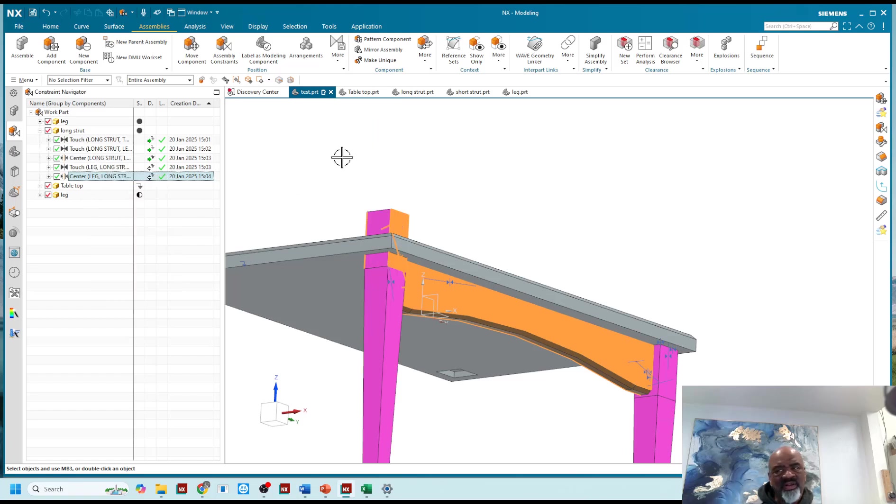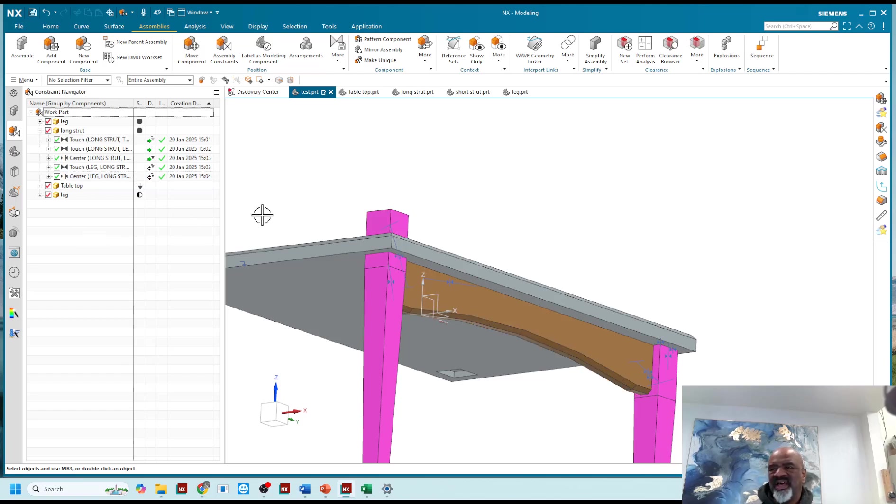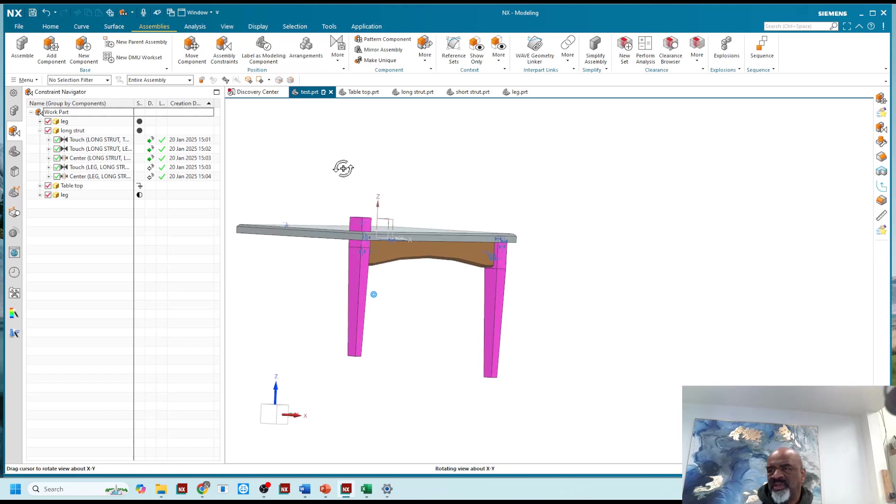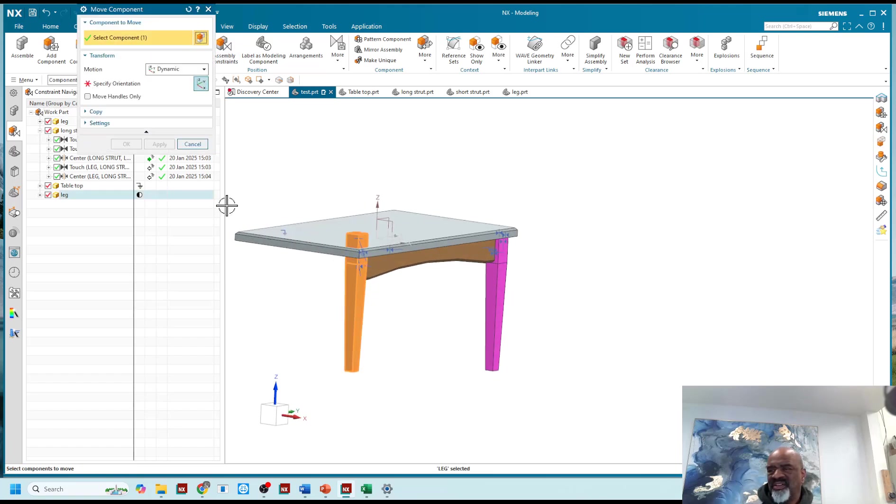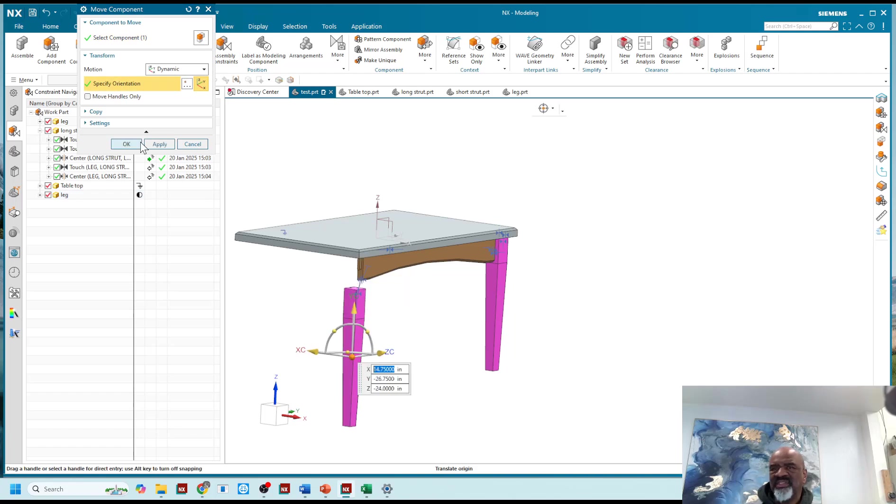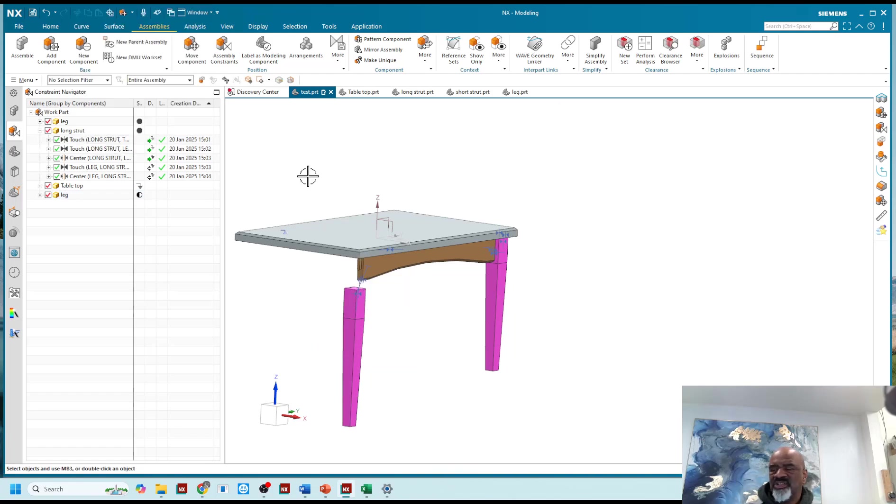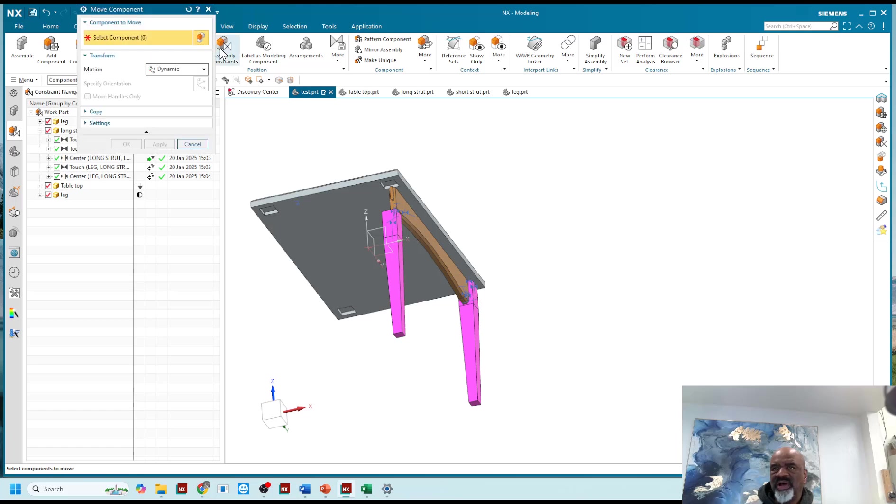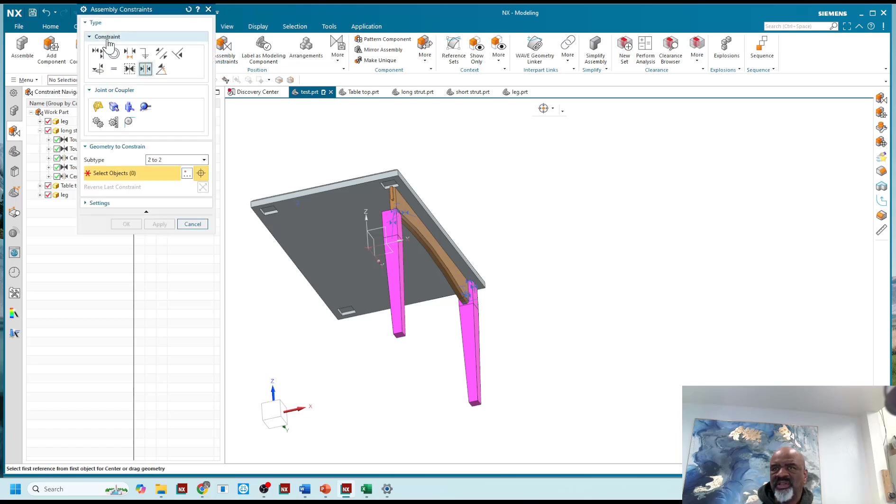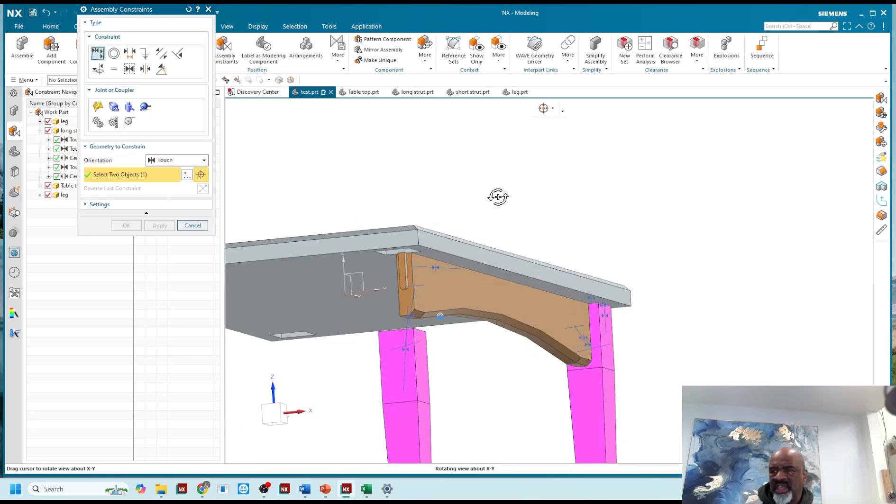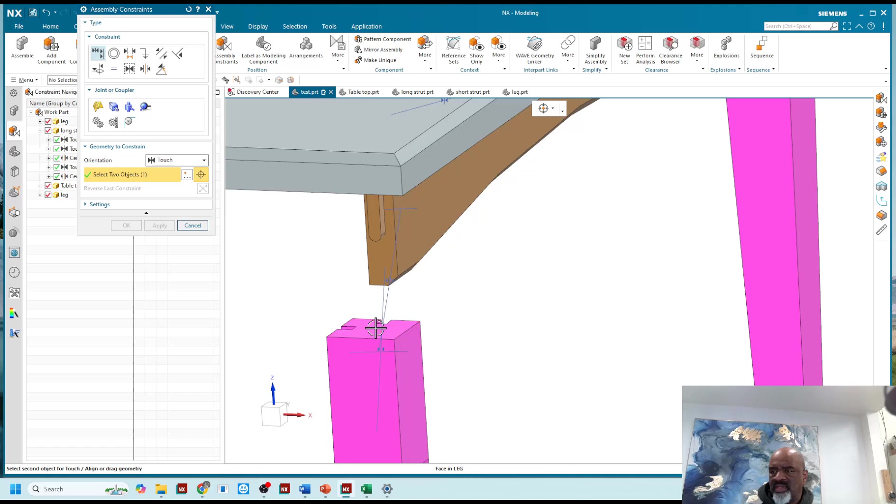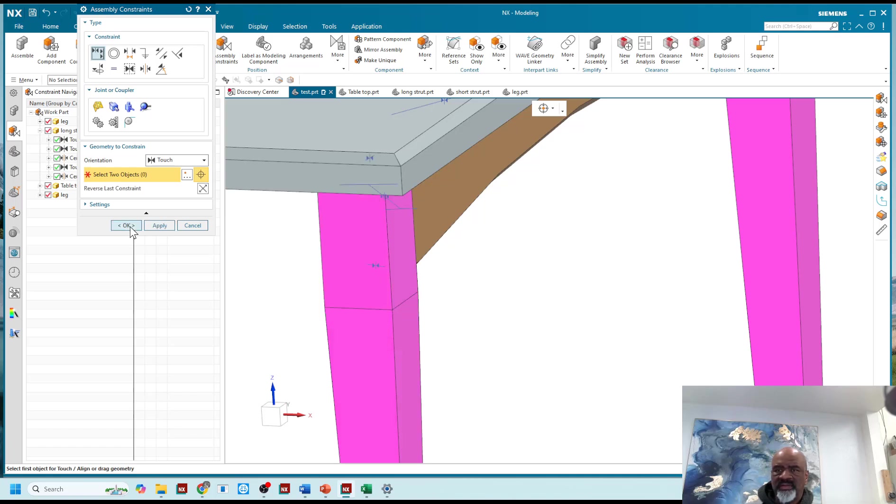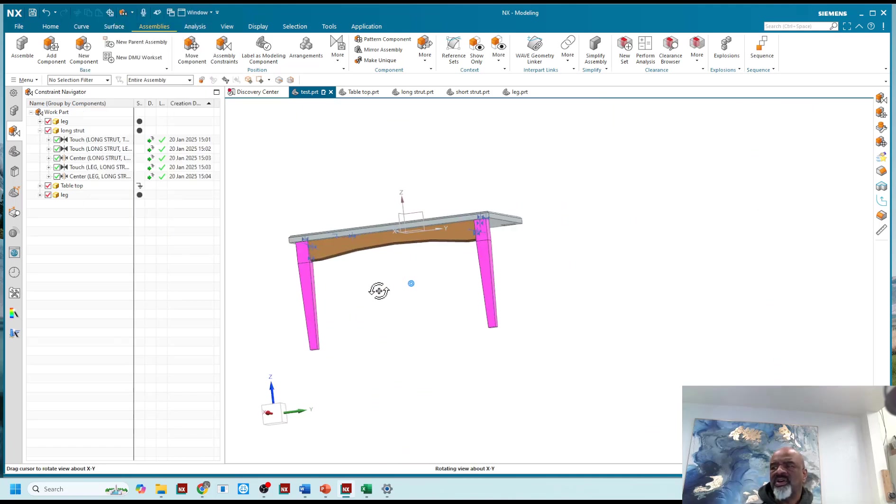Making all kinds of mistakes today, but that's kind of what happens, especially when you're doing it in front of others. I'm going to move this component here, move the component, I'm going to just push it down like that just so I can do a better constraint. I'll do finally a touch between this face and that face. There we go.